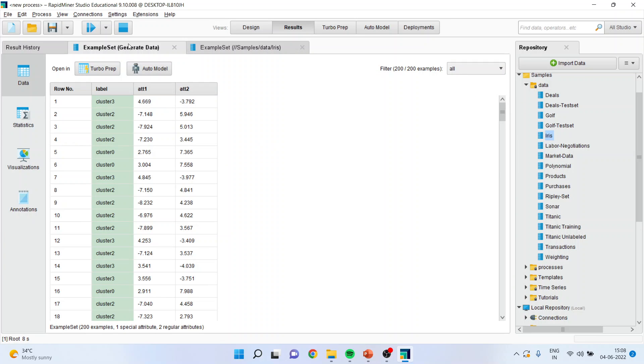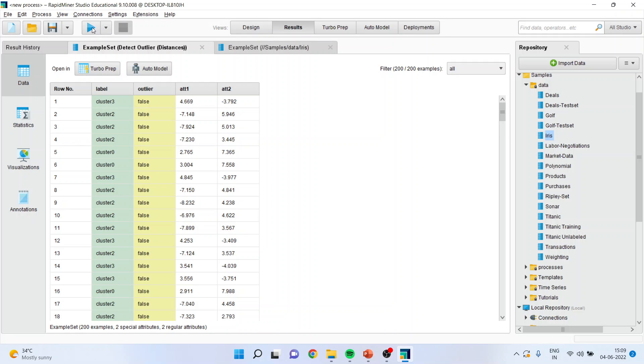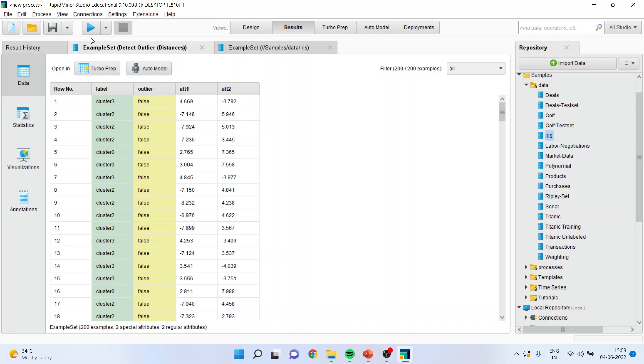Whenever your play button gets converted into the pause plus play, it means that you will have to run this again and then only the outputs will be generated. So the two processes are there. Therefore whenever such thing happens, you will have to press till you get the play button.